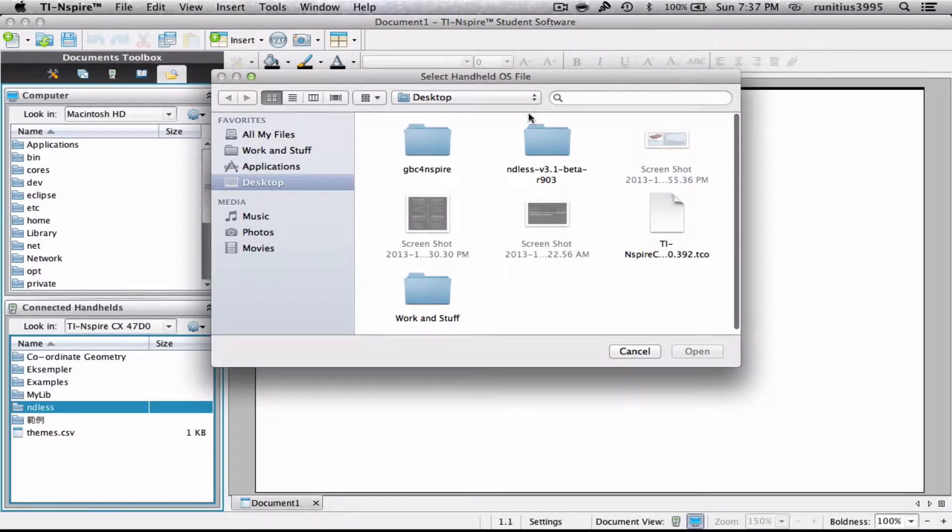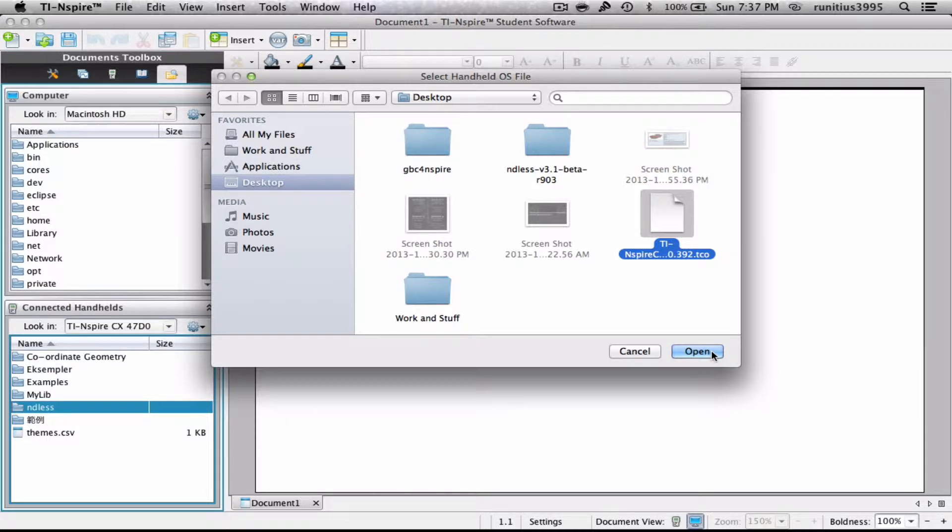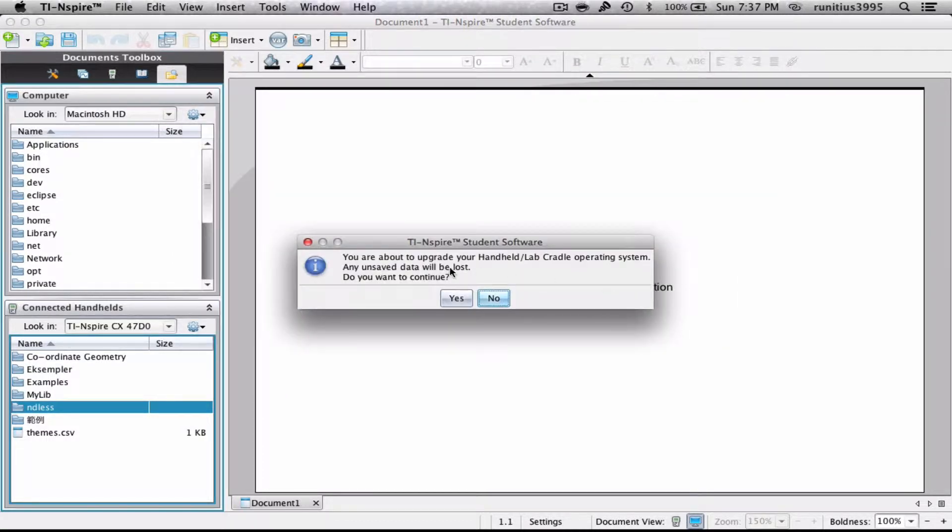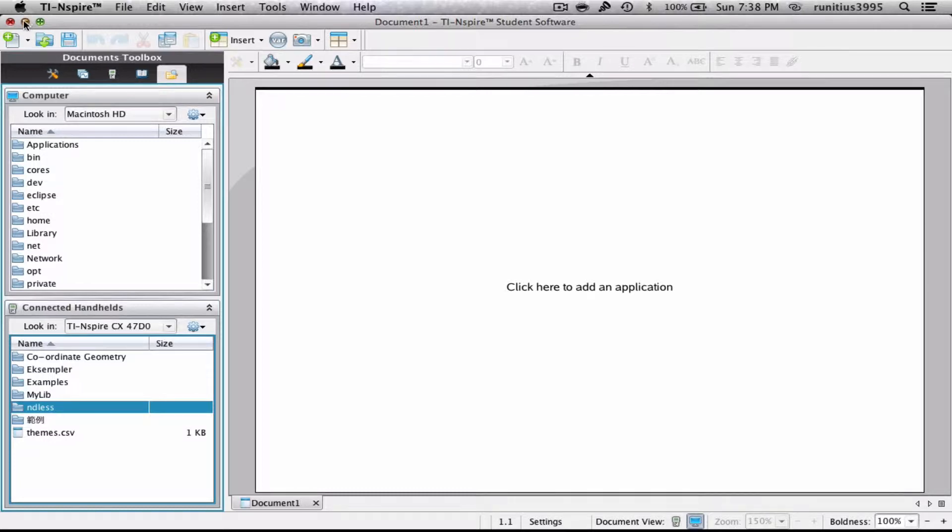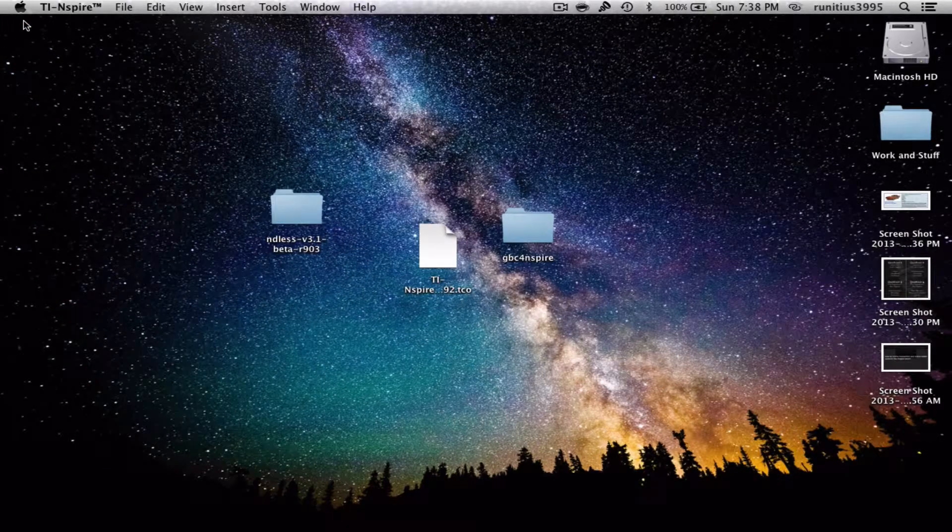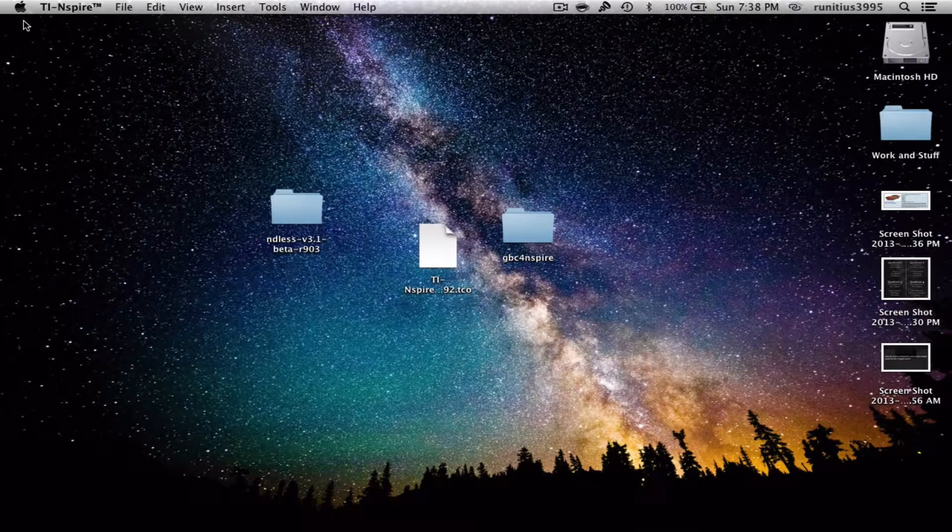Since it's already on my desktop and I've found the folder, we're gonna say open. Since I've already downloaded it, I'm gonna say no, but you should say yes. You wait for that to download, you get a confirmation from your calculator as well, and that will happen.